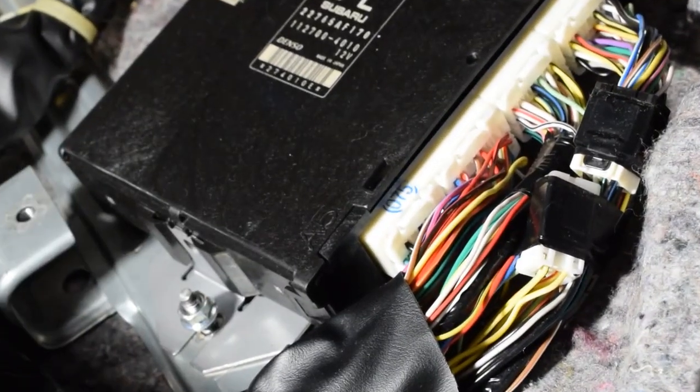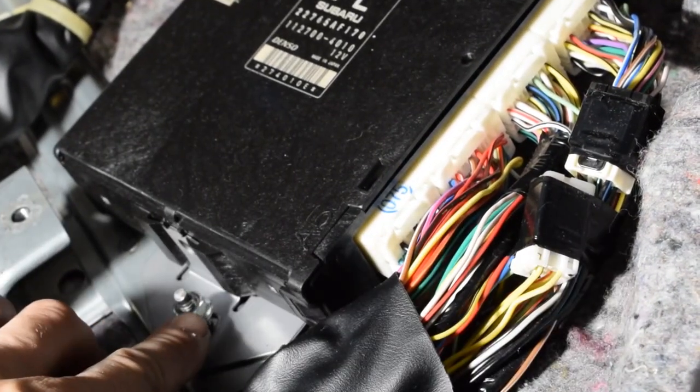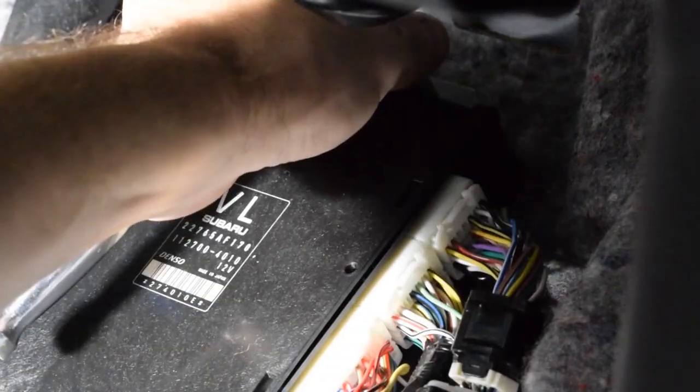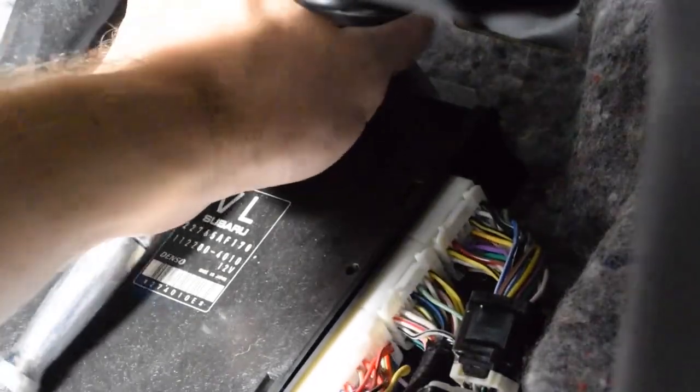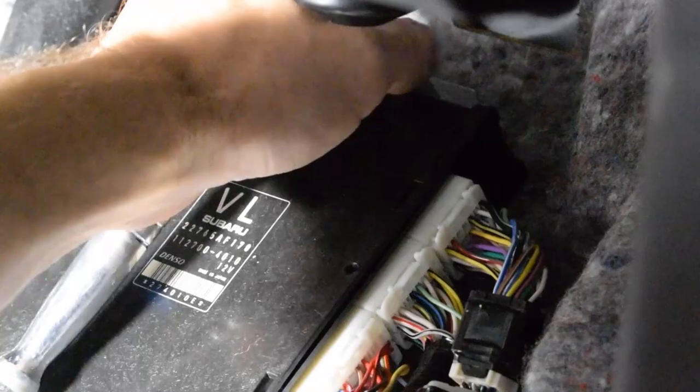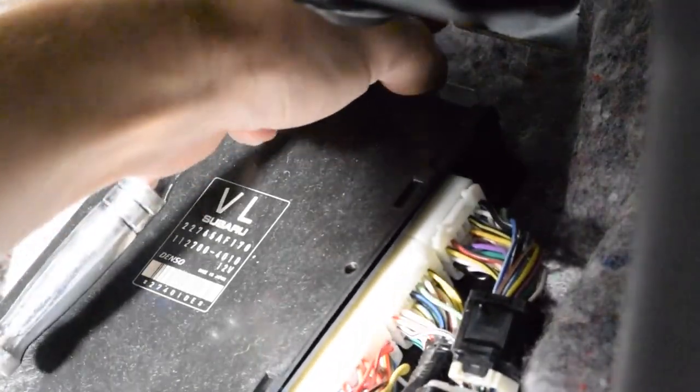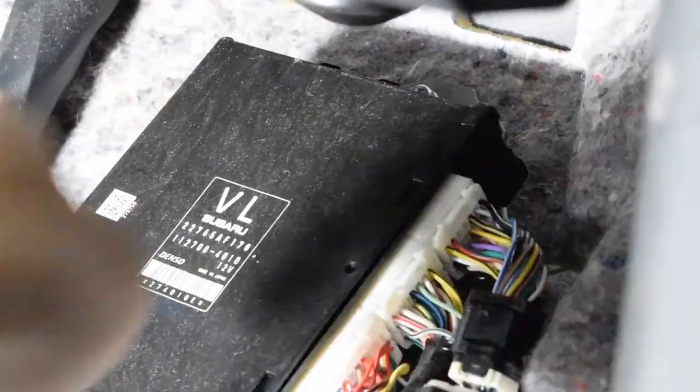After you've gained access to the ECU, I chose to take the two 10mm nuts holding the ECU to gain easier access to the plugs that you need to get to in order to wire this in.